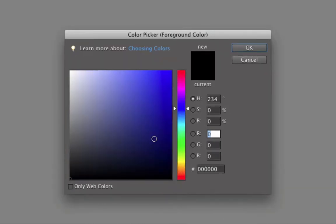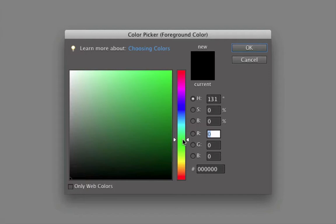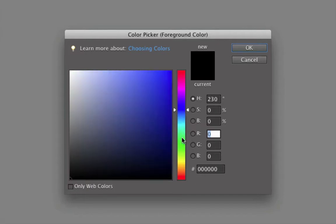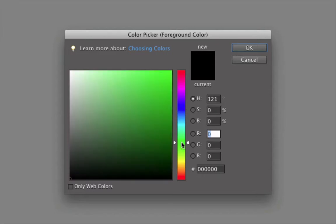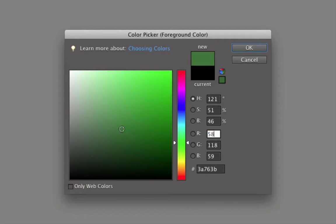Let's say you wanted to choose a green color for your foreground color. You could click and drag the color slider down to the green area, or another way is to just click in the area that you want to choose to get into the green shades, and then fine-tune it by going over into the color field and dragging around until you see a color that you like.